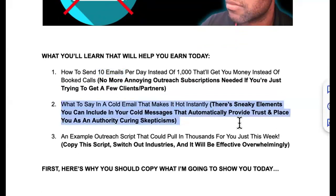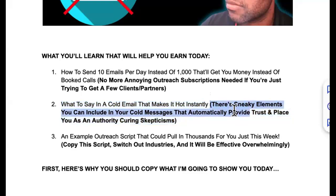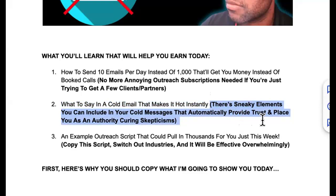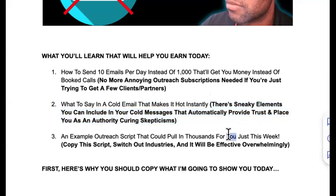Number two: what to say in a cold email that makes it hot instantly. There are sneaky elements you can include in your cold messages that automatically provide trust and place you as an authority, curing skepticism automatically.